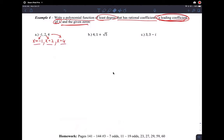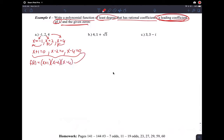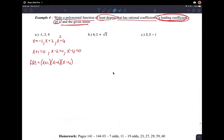What we do is work backwards and turn those into factors of my polynomial. To turn them into factors — remember this is what we did with synthetic division — you just take everything over. So you get x plus one equals zero, or x minus two equals zero, or x minus four equals zero. Now this gives me my factors because this is the reverse of the zero product property.